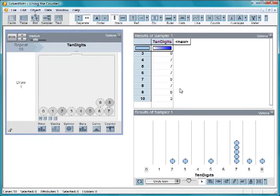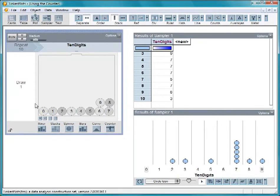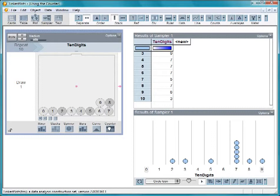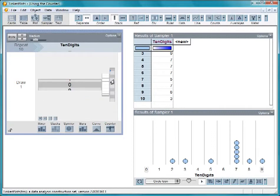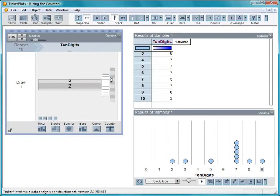This is because the mixer is randomly sampling numbers with replacement from the digits. To draw the digits out in order, replace the mixer with a counter. The counter has the same elements, 0 to 9.